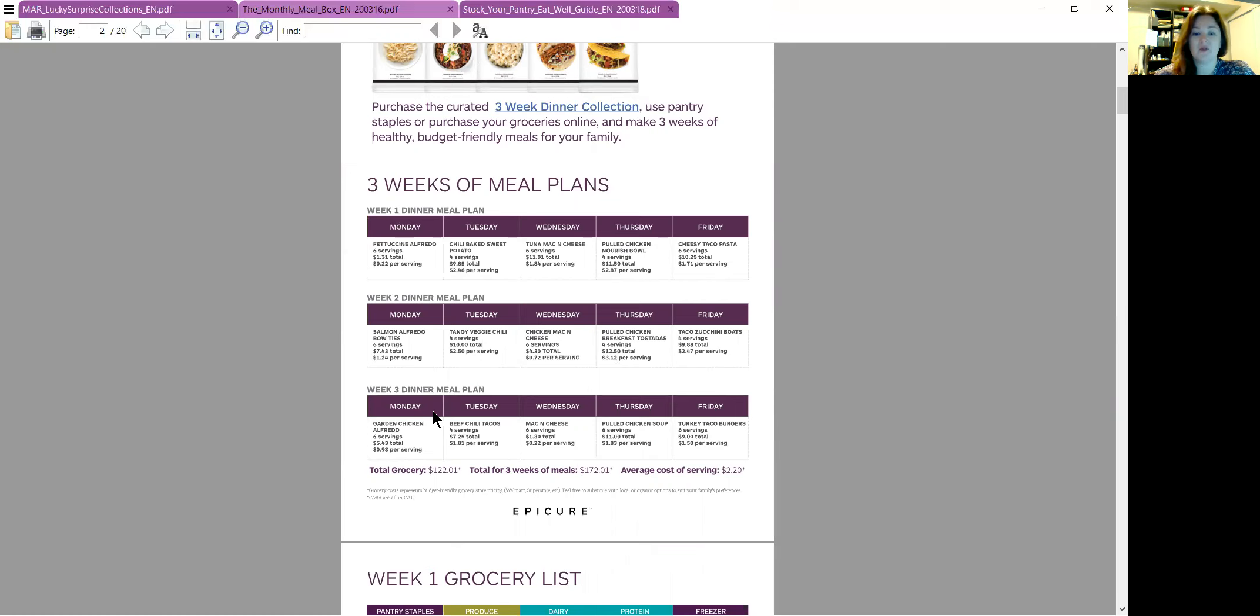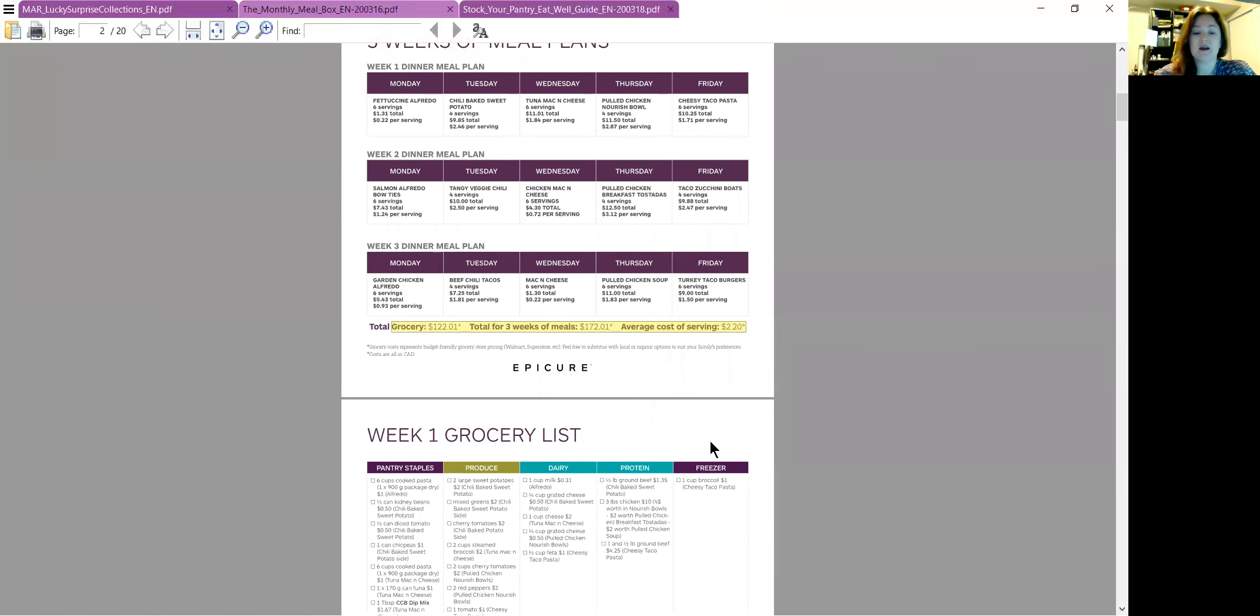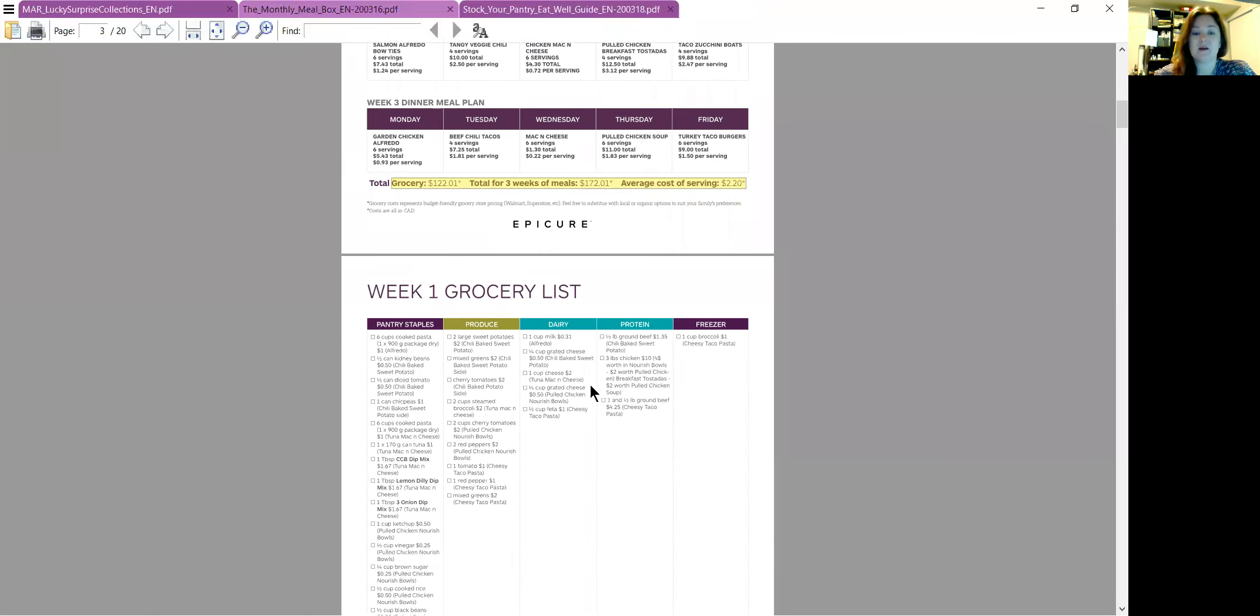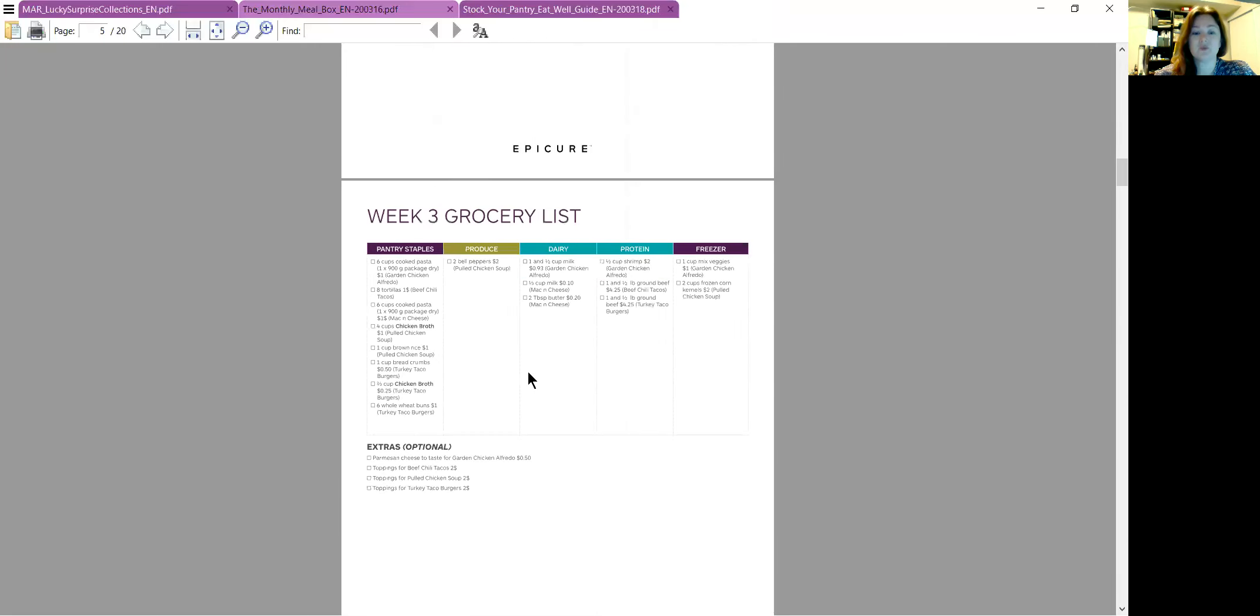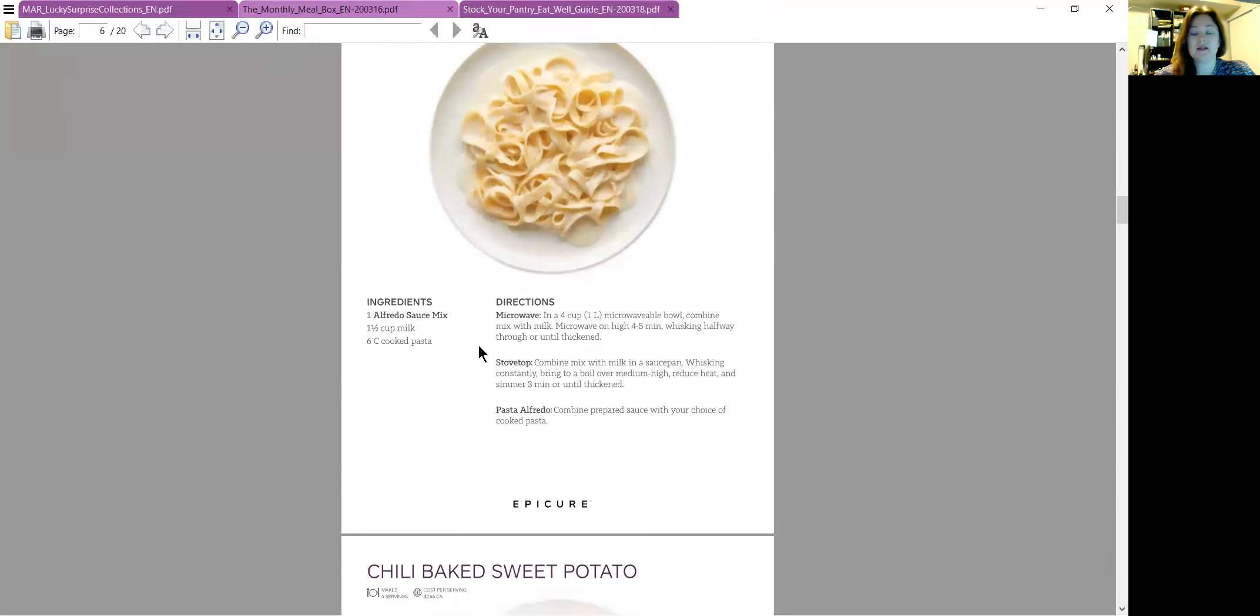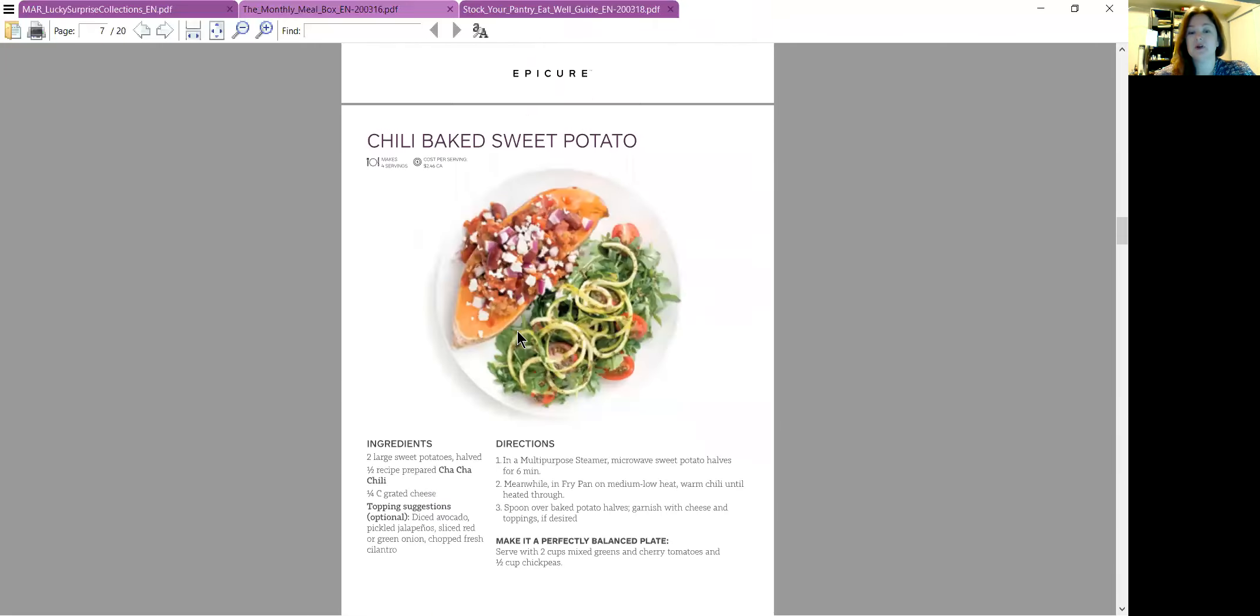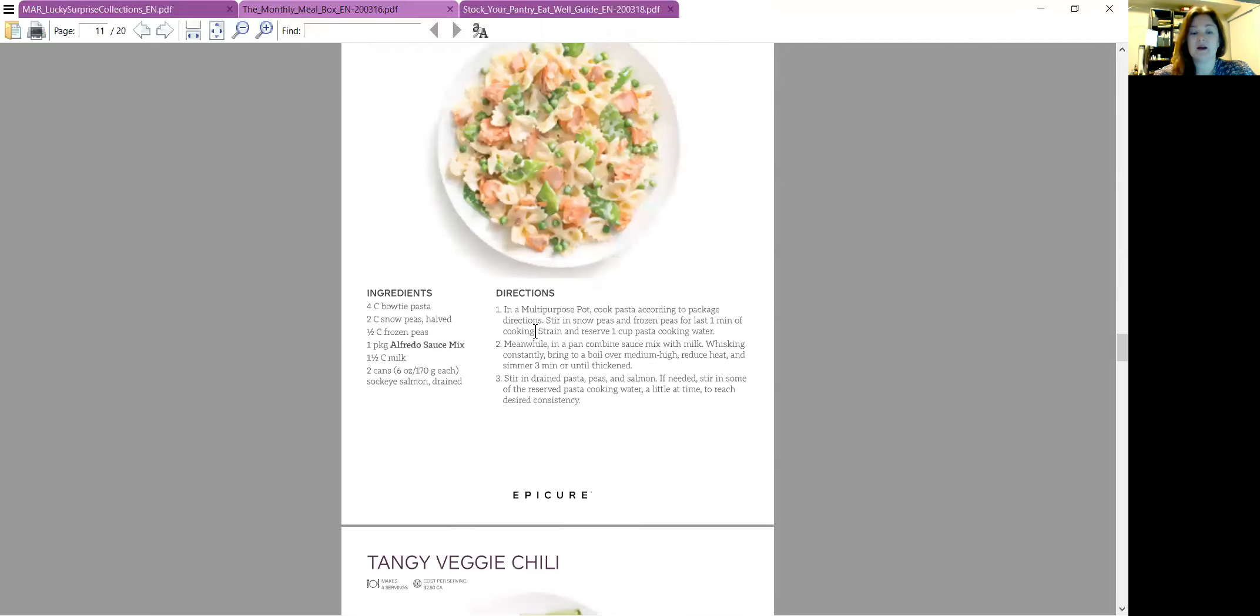So here are all the recipes. And then here's how much you'd be saving. And then of course, your grocery lists for each week so that you knew what you needed, and then the actual recipes all right in there.